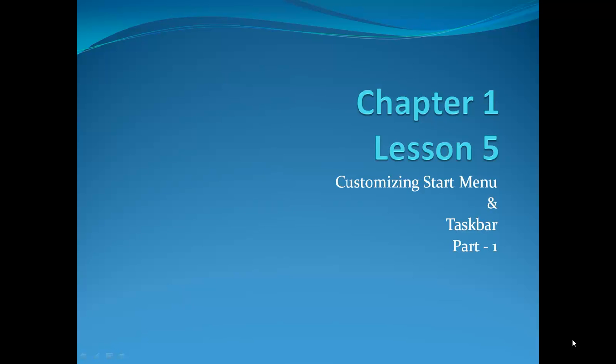Chapter 1, Lesson 5, Customizing the Start Menu and Taskbar, Part 1.